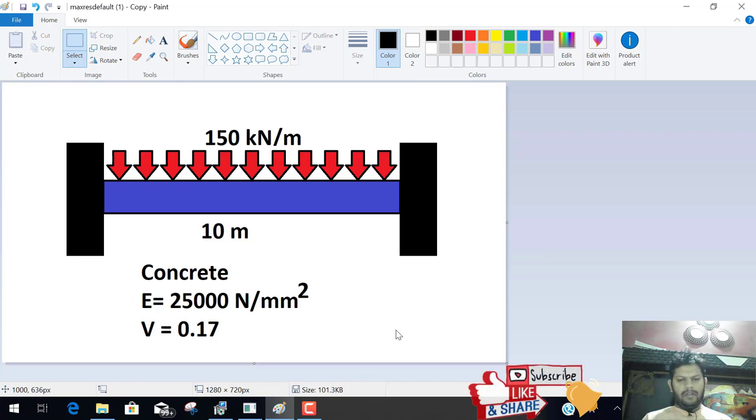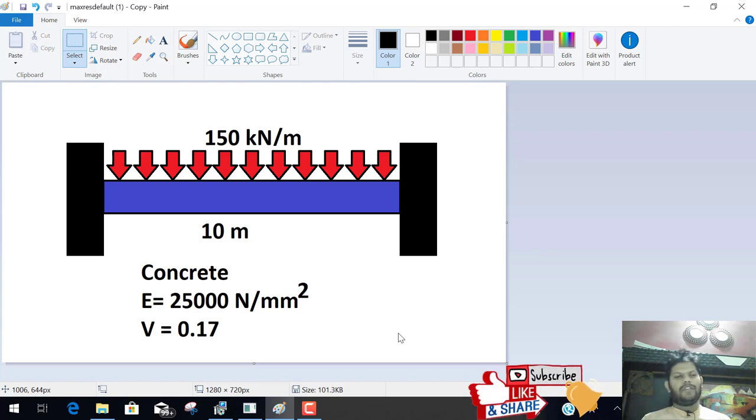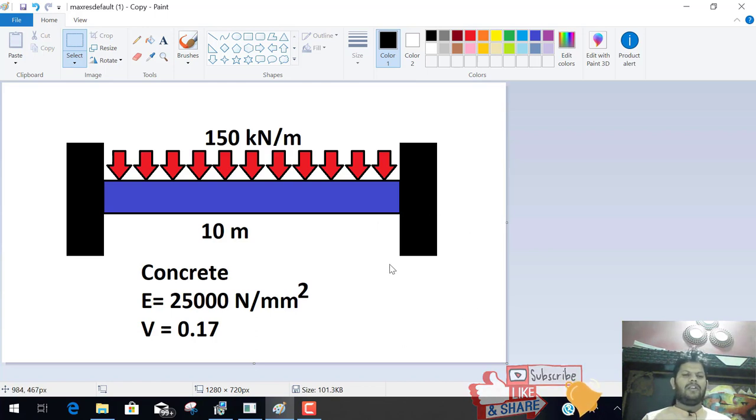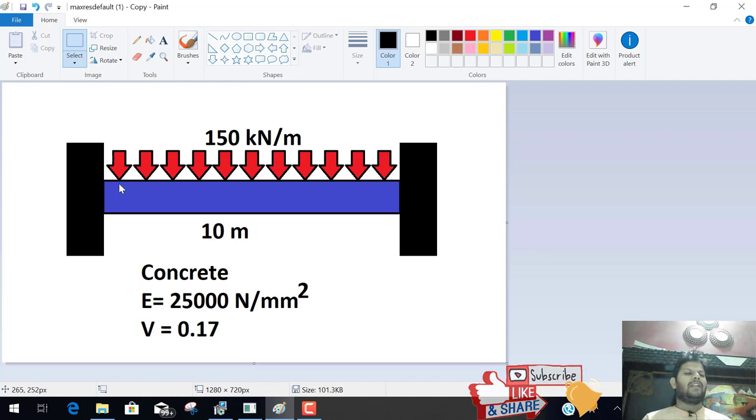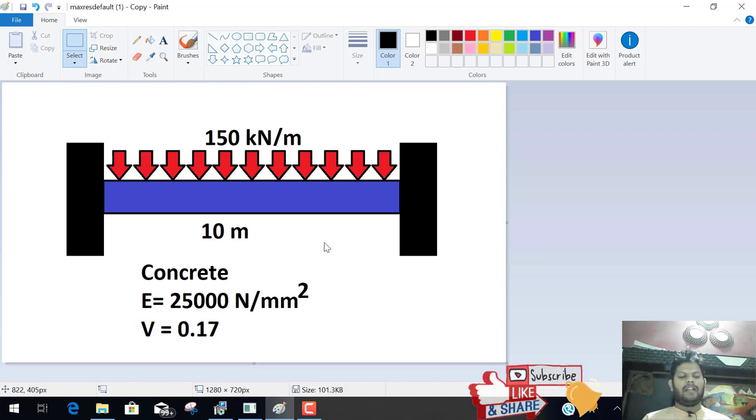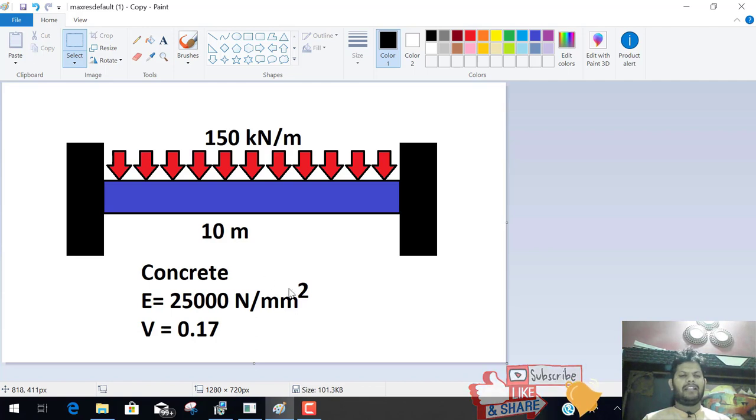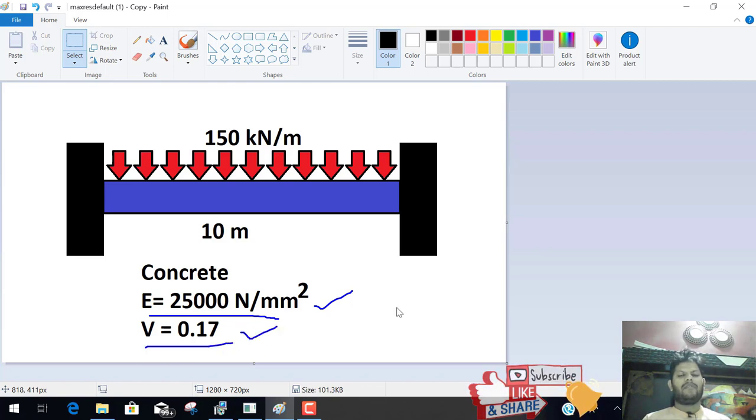Hello everyone, welcome to the e-learning YouTube channel. Today we learn Abacus CAE. Today's tutorial video will learn how to analyze a concrete fixed beam with a UDL load. UDL means uniform distributed load. And the property of the concrete is: elastic modulus is 25,000 N per mm² and the Poisson ratio is 0.17.